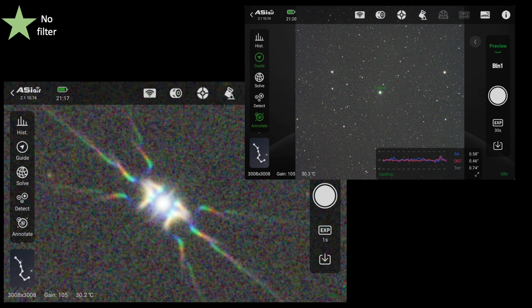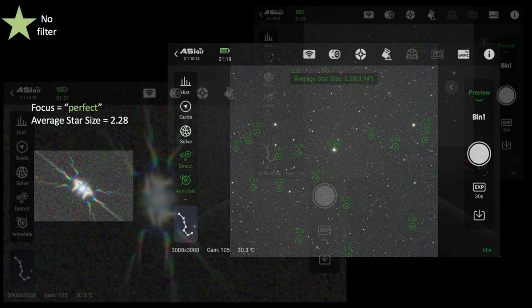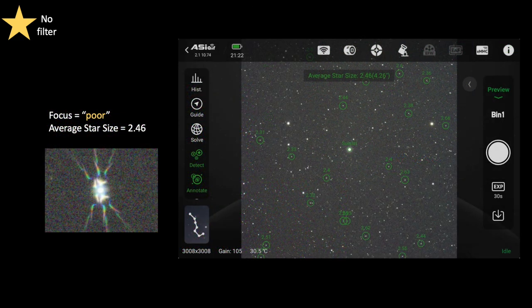Let's explore the effect of focus on these average star size calculations. This set of data comes from using no filter. The green star in the upper left indicates perfect focus — notice the symmetry of the Bahtinov mask pattern and the excellent guiding profile. Under these perfect focus conditions, one example screenshot shows the average star size is 2.28 units. Now, purposely misaligning the focus slightly to the right, causing poor focus, I colored the upper left star yellow. Under these poor focus conditions, the value increased to 2.46. That makes sense — out-of-focus stars are bigger.